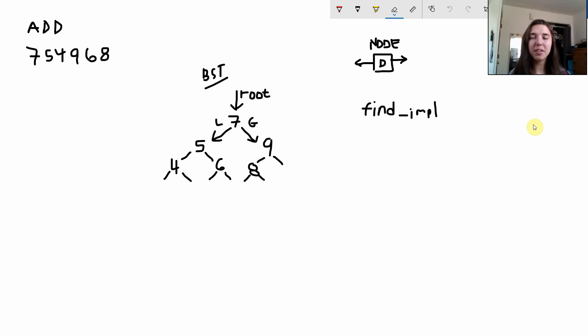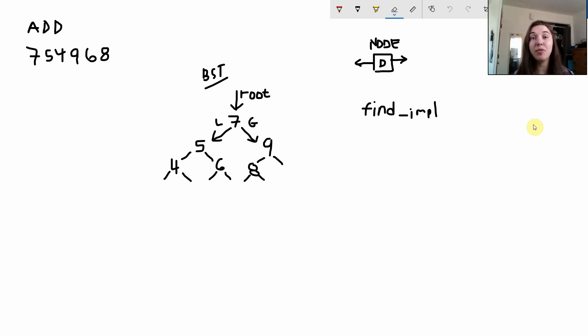Hi, welcome to another EECS 280 tutorial. Today we're going to be talking about project 5 with the binary search tree and more specifically the find_impl function.